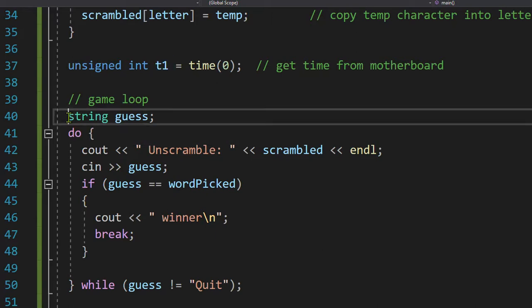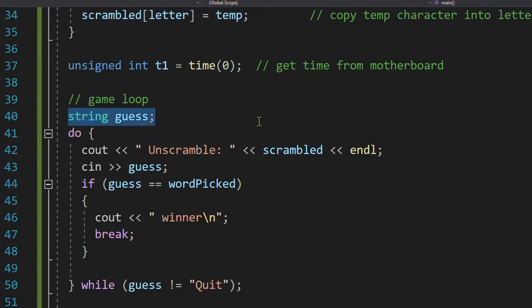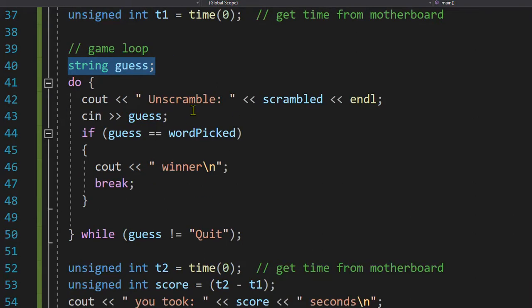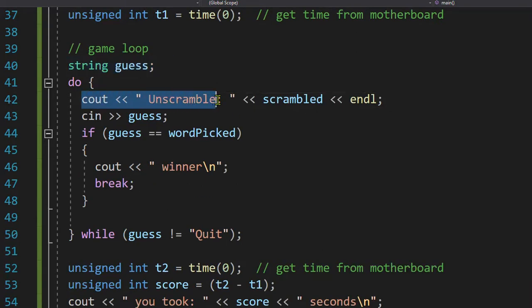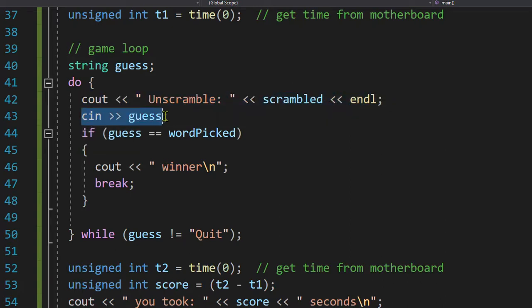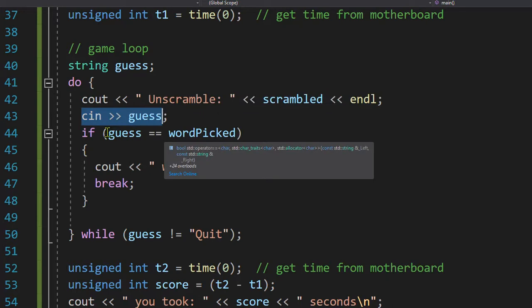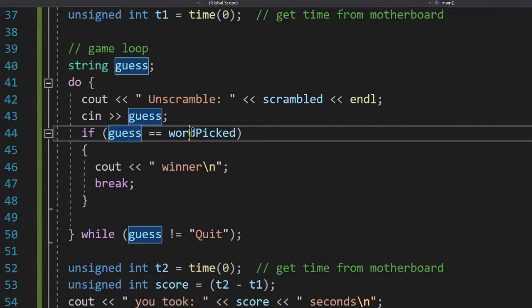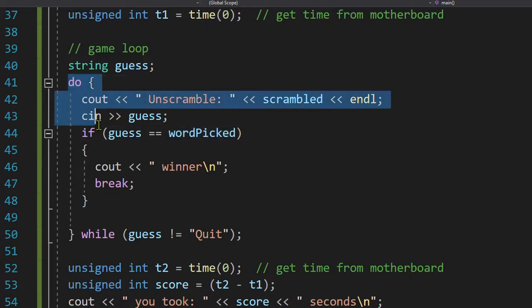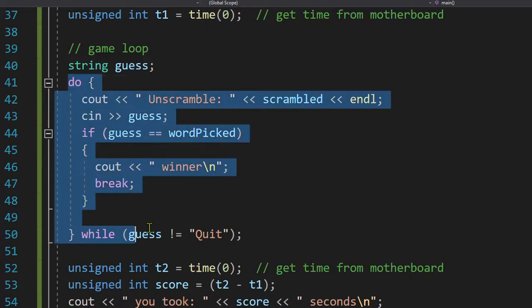And then I'm going to create another variable called guess. I'm going to show the person the word that is all scrambled. There it is, scrambled. And they're going to type in a guess. Whatever they guess, I'm going to look at it. If their guess matches the word that was picked, they're the winner. I get out of this loop. What loop? This do while loop. I will break out.